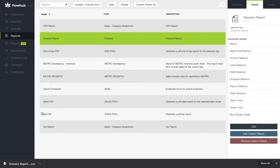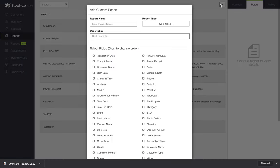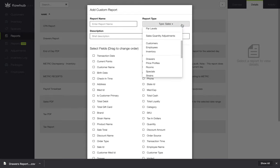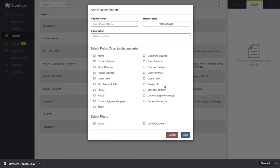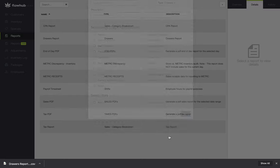To recap, we select the reports classic tab on the left side of the platform, selected the plus at the top right of the page. From here, we selected drawers, checked our fields and filters, then pulled the report.